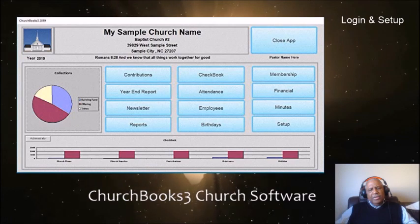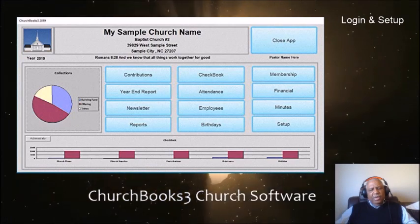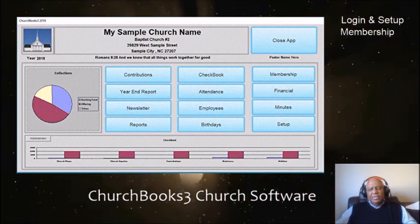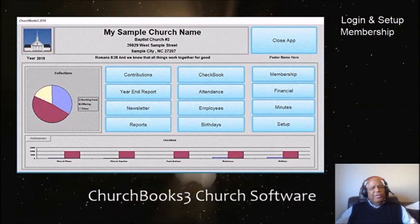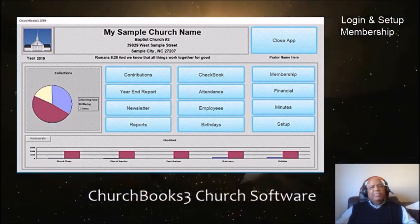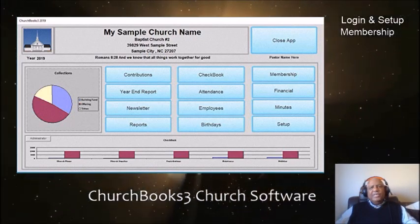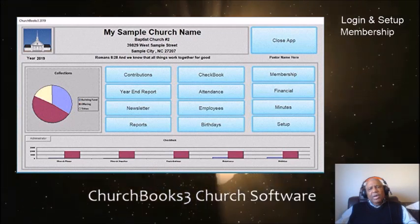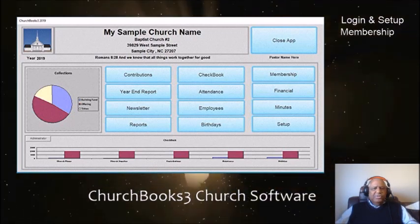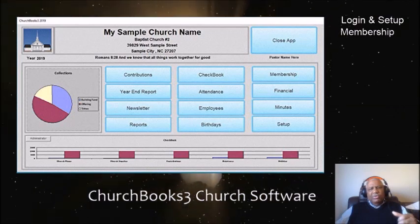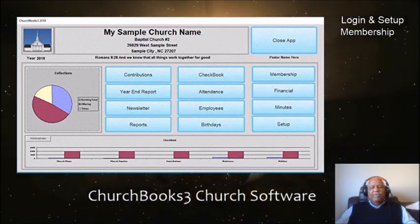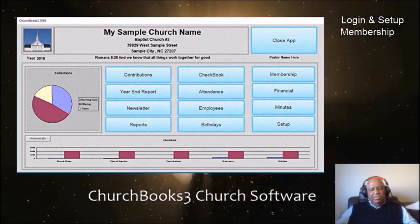We'll also be looking at the membership module. The membership module has a new feature now — one click will determine whether or not that person will receive a year-end report. This is beneficial if you have children that you're adding to your membership rolls, or inconsistent members that will not receive a year-end report.